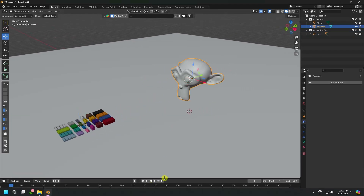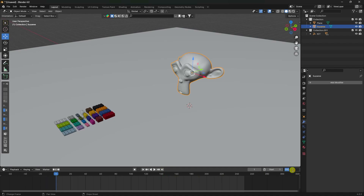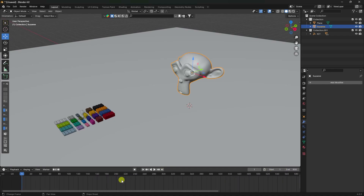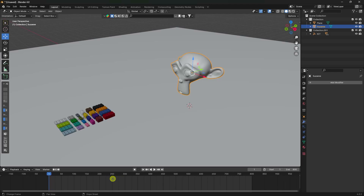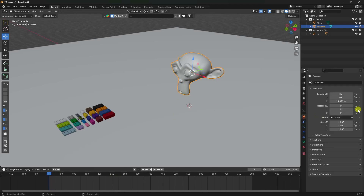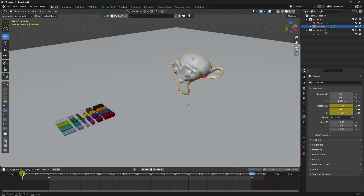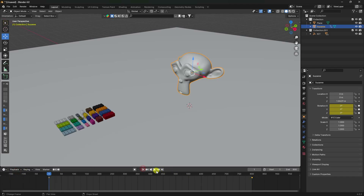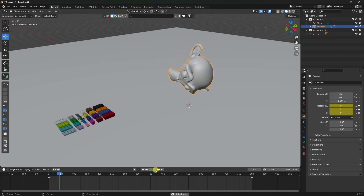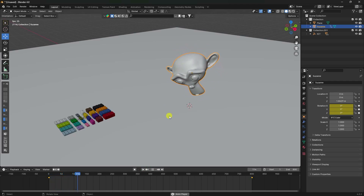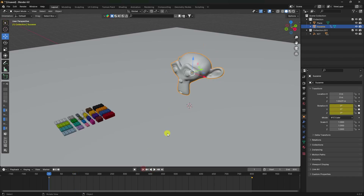Set the frame range to 800. First I'll create a rotation animation on the monkey. At the last frame, set the rotation value to 1440. Add a keyframe, select it, press T and use Linear interpolation. Play to check the rotation effect.